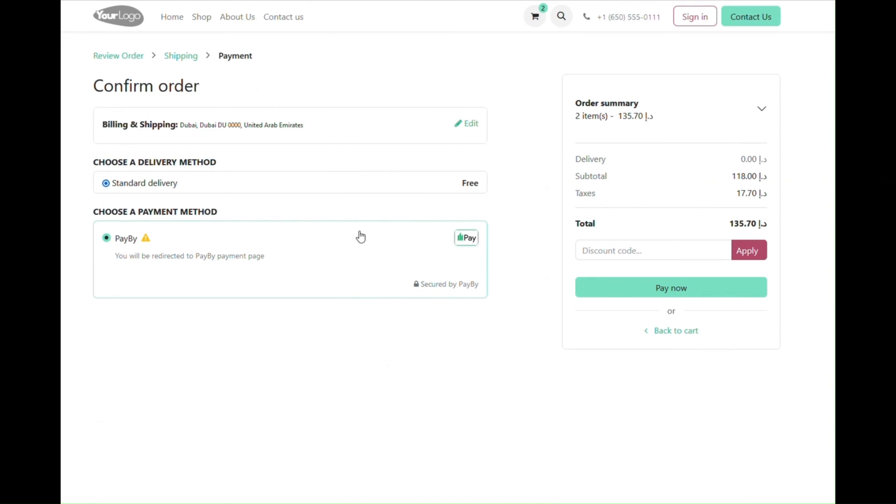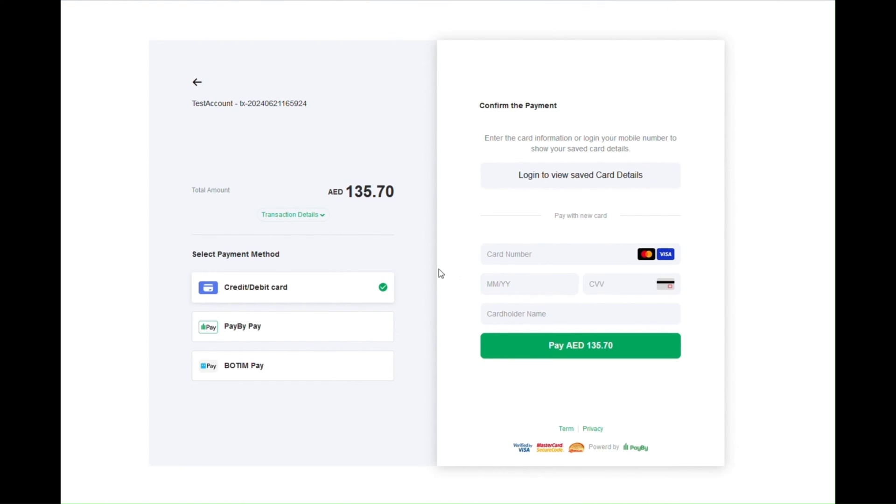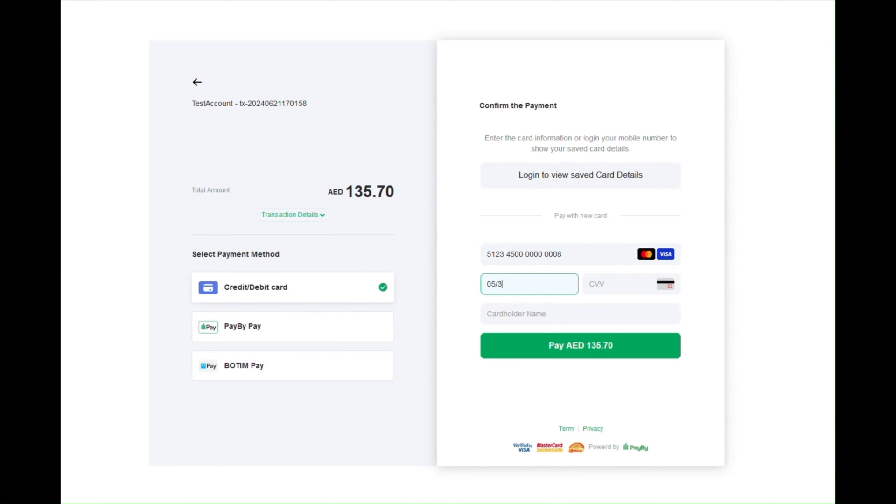You will select PayBy as a payment method on the checkout page and click Pay Now. Doing so, you will be redirected to the PayBy payment page where you need to add the card details. Once you add the card details, you will click Pay.